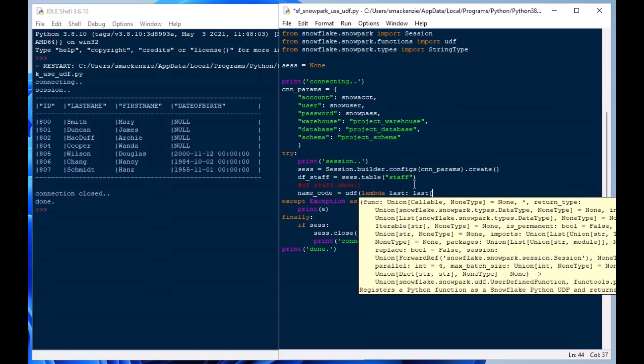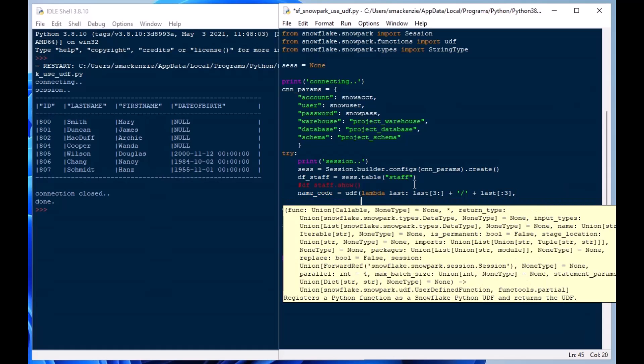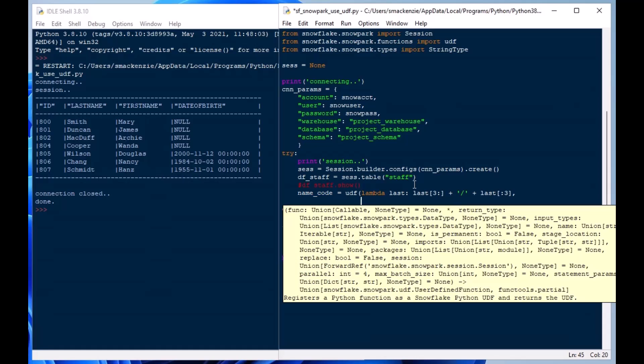We'll pass in the last name and let's make a code here actually. We'll make a last name code. We'll take everything but the first three characters and concatenate that with the last three characters and let's use that for a function. I guess I did call the variable name_code. But we'll use this for now and we're going to put our return type in.